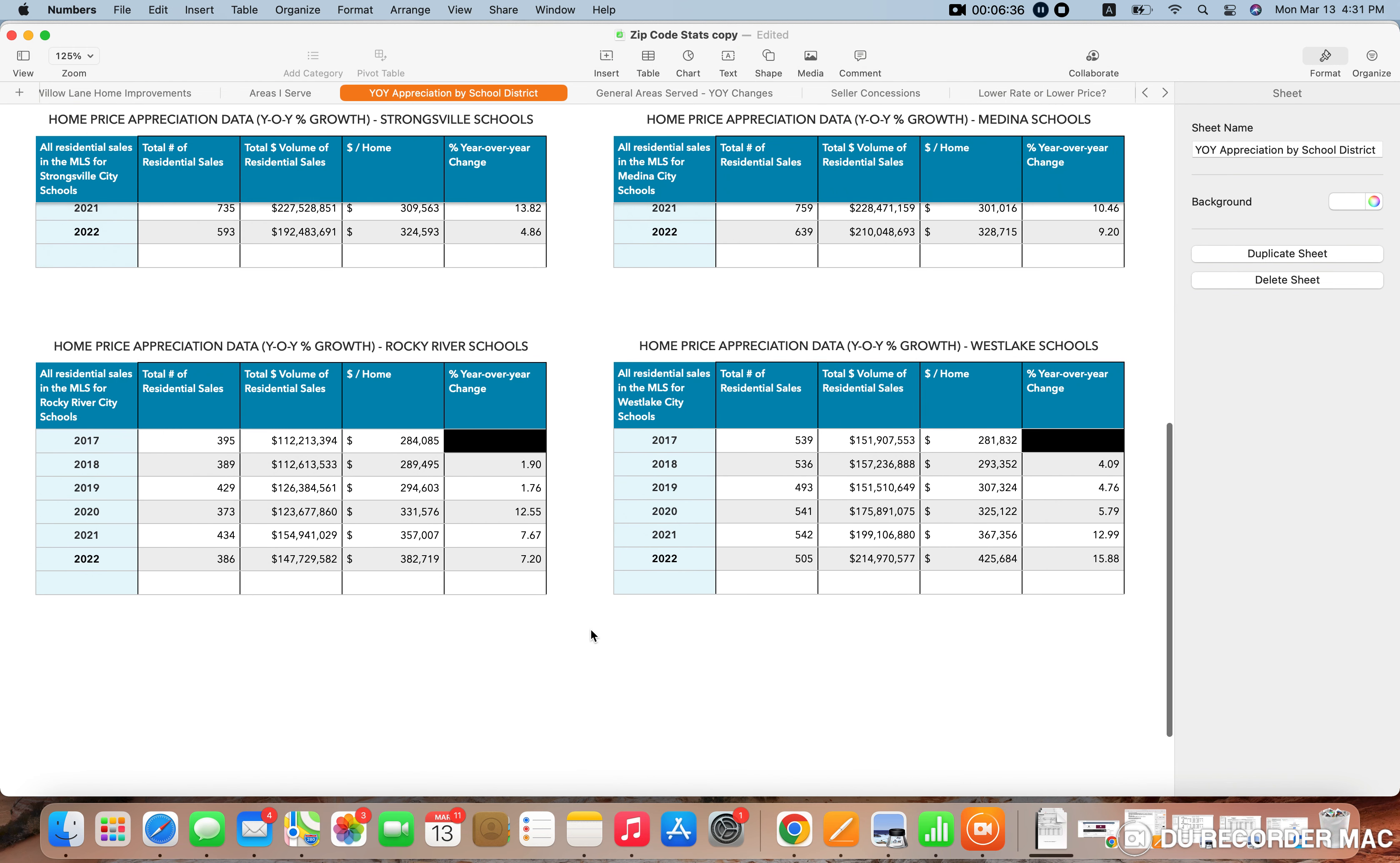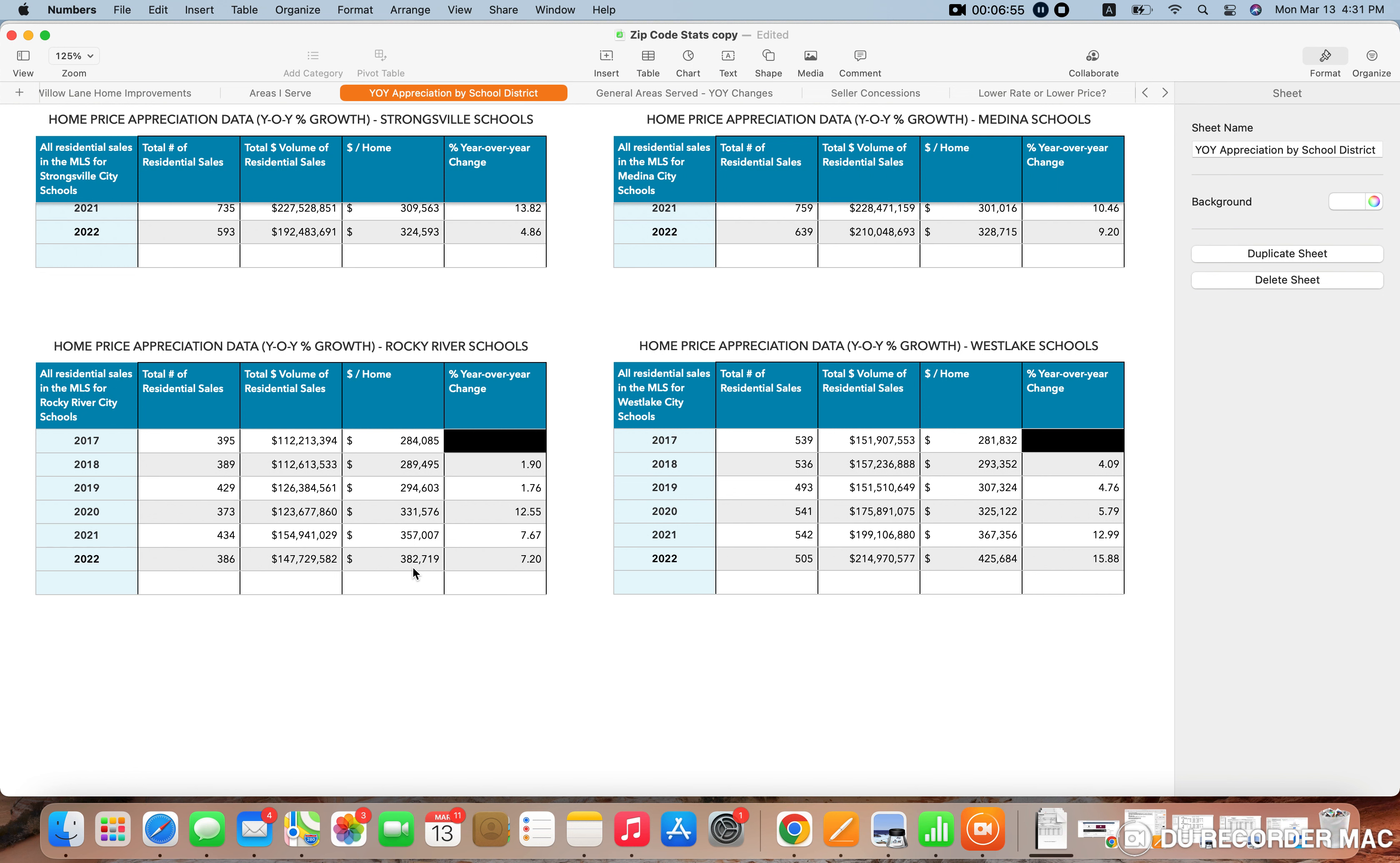And then down to our last two school districts that I'm covering today. Rocky River is definitely more of an affluent area. You could see that in the average price home, selling for an average of $383,000 in 2022. That's up 7.2% year over year from the year prior.